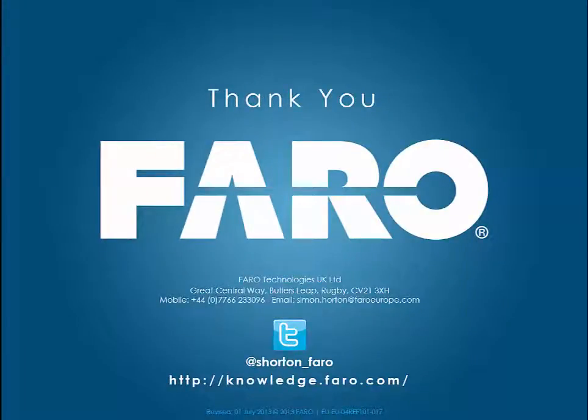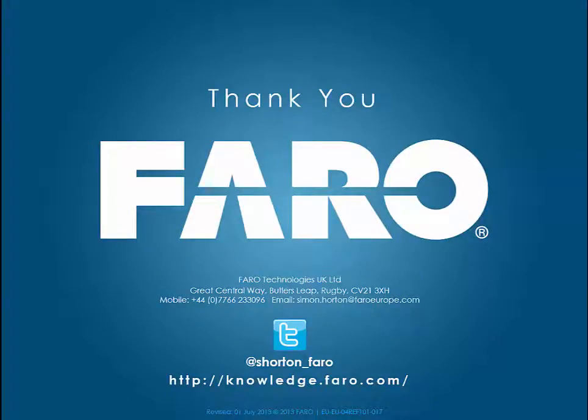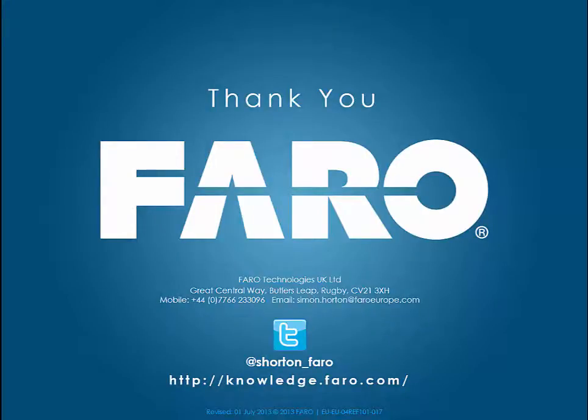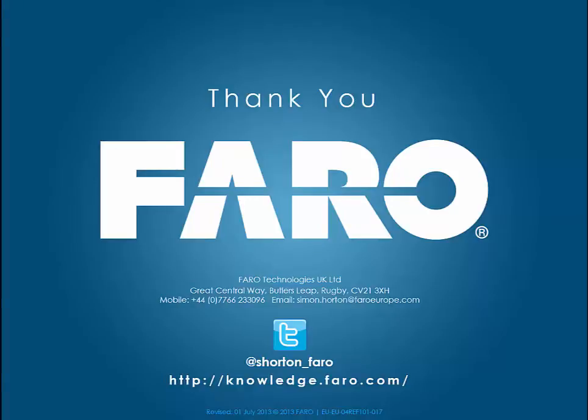Thank you for watching I hope it's been of use and please feel free to watch out for forthcoming movies. Also feel free to follow me on Twitter, look for me on LinkedIn and also subscribe to me on this YouTube channel. You can also gain more information from looking at the Farrow knowledge base where lots of things like this have been tagged against various articles for support purposes.